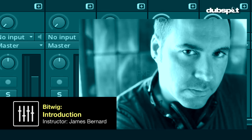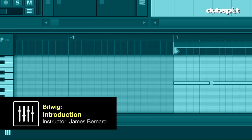Hello, I'm James Bernard, music producer, sound designer, and instructor here at DubSpot in Los Angeles.